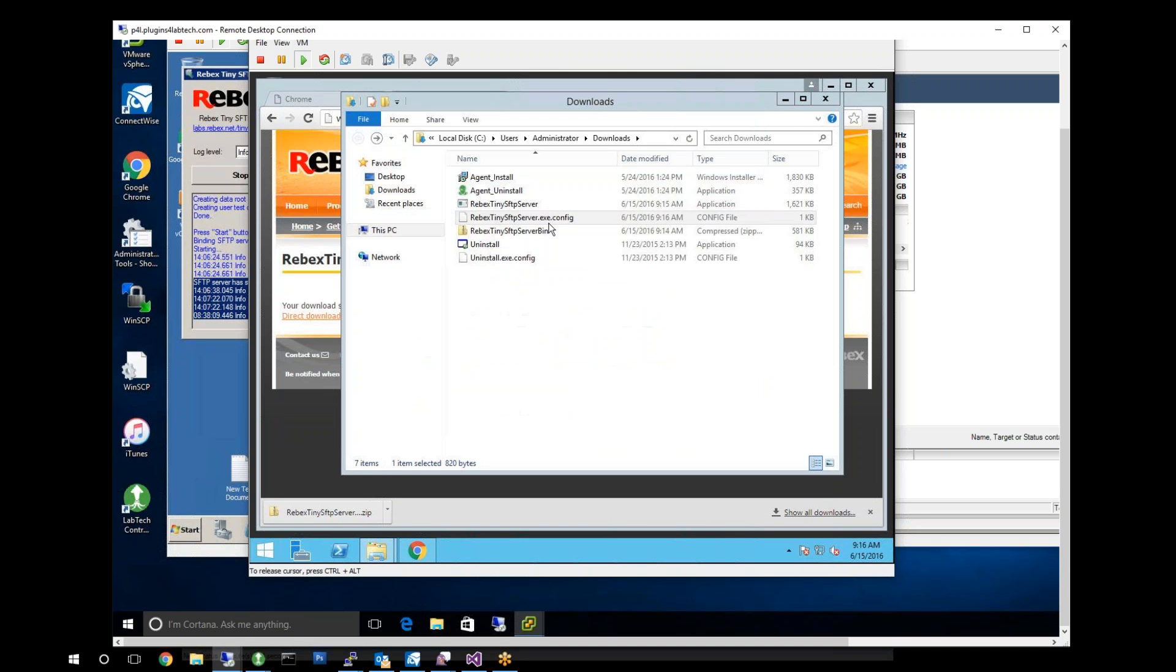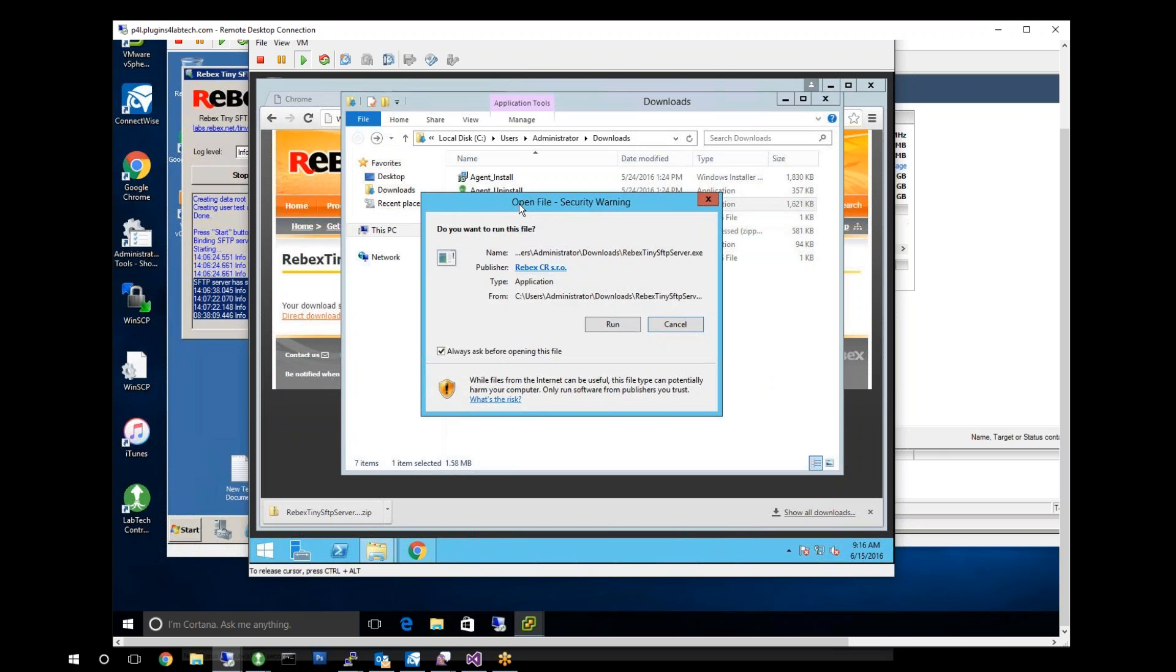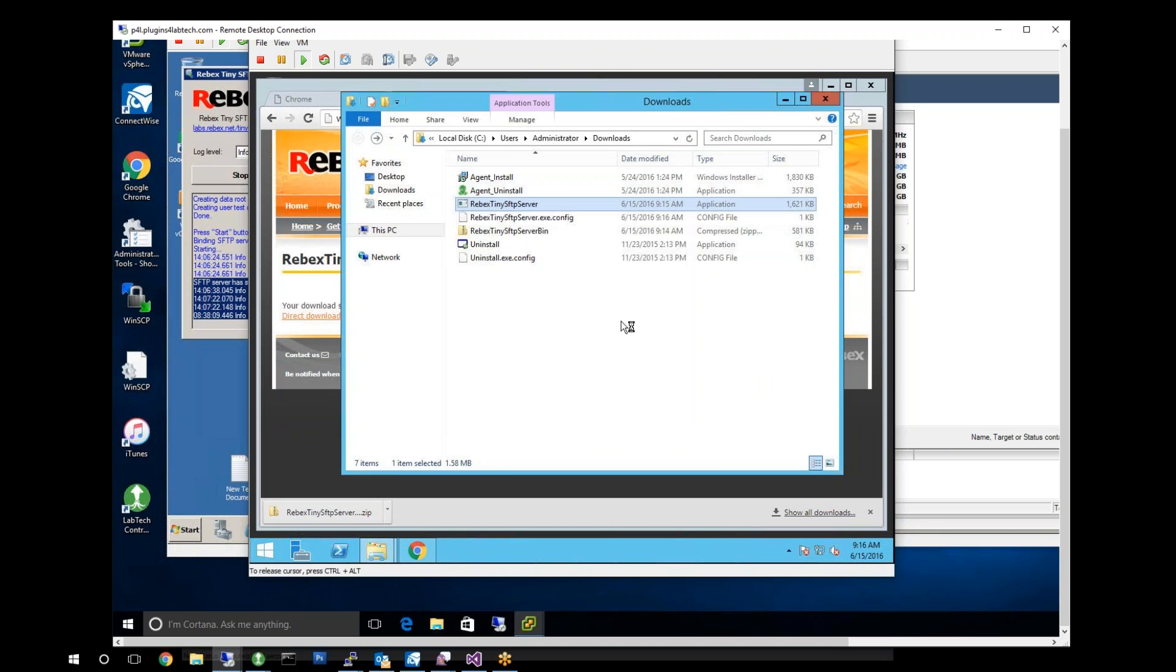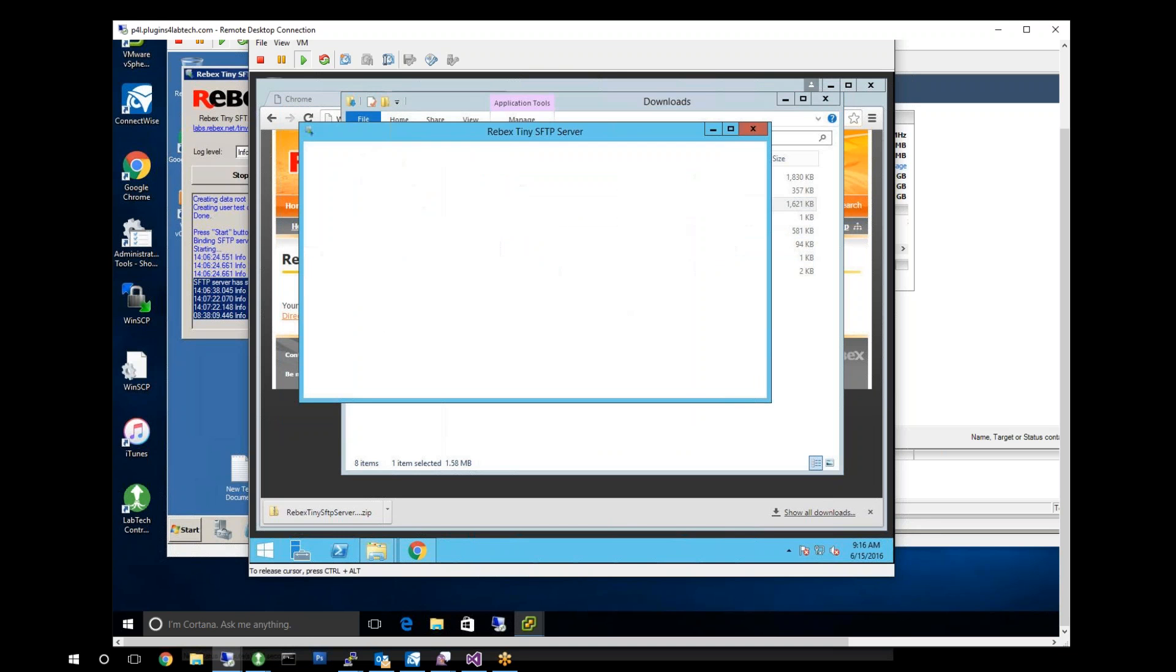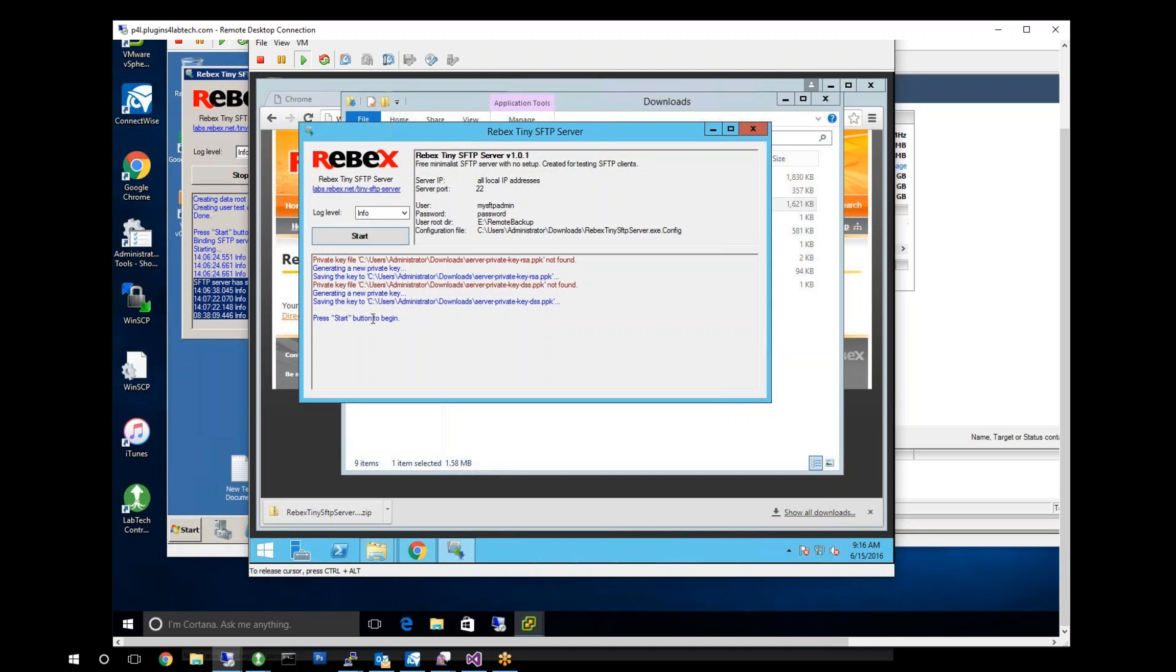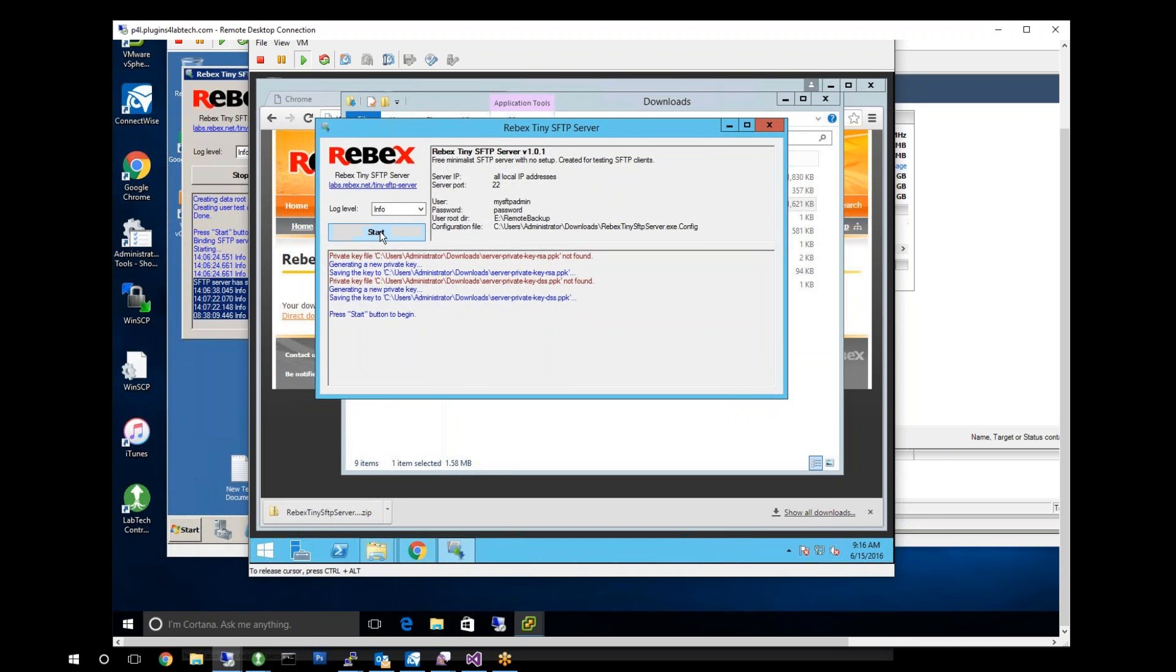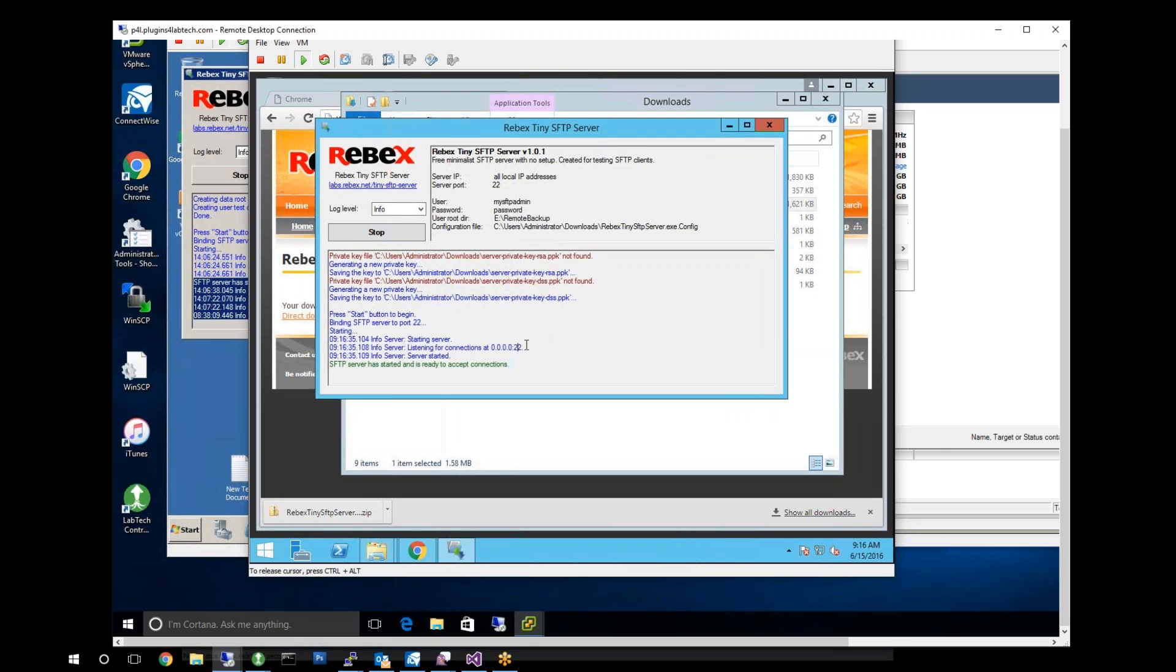We should now be able to execute our Rebex TinySFTP server. If everything works, it should load up. And it did. It loaded the PS keys. Now we can start. We have now started our connection. We are now listening on port 22 with an SFTP service that's ready to store files, which is great. Now we need to figure out what our key is for this. So how do we figure out our key?